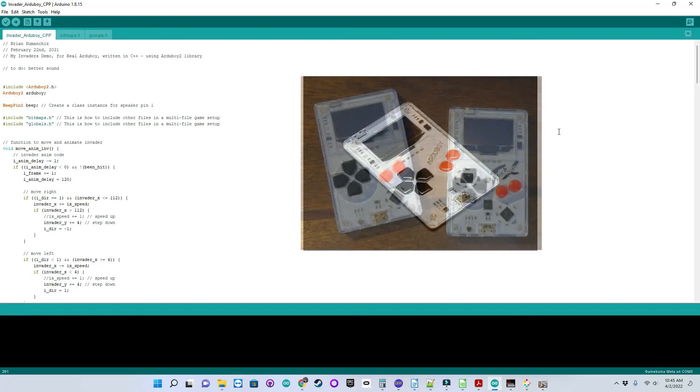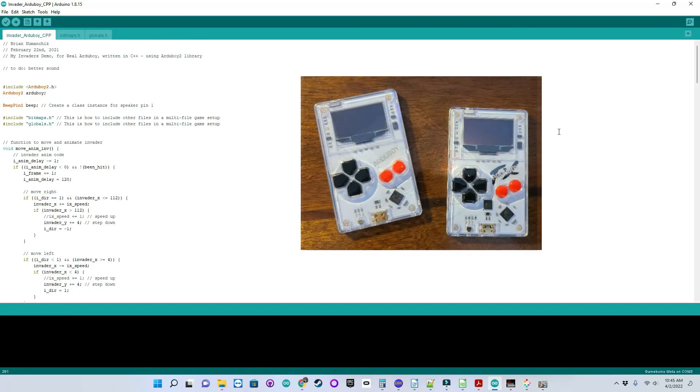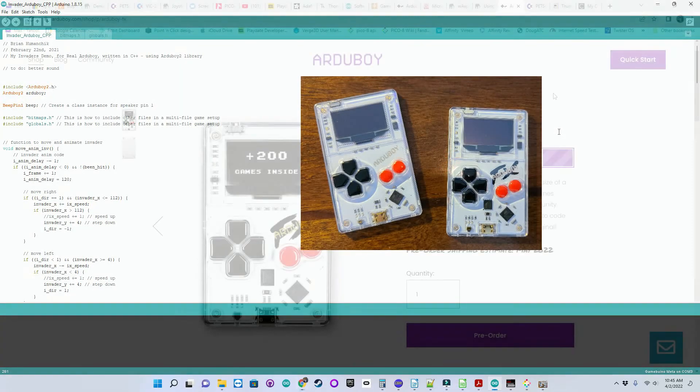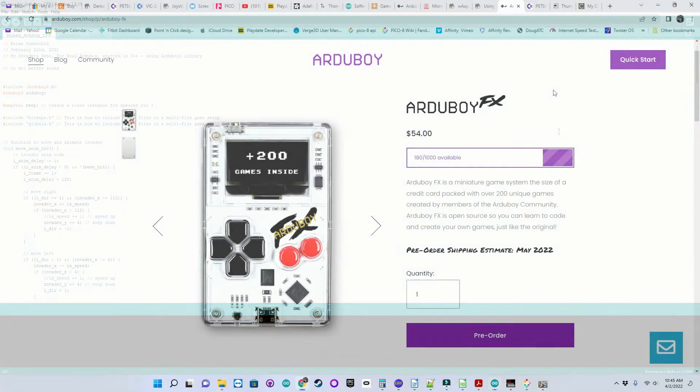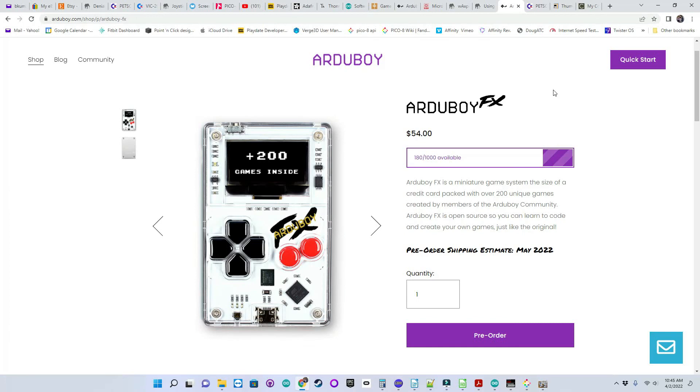They also have a version called Arduboy FX with over 200 games pre-installed on it. Here's the Arduboy website. They're showing Arduboy FX for currently it's at $54 and they have some available right now, which is great.